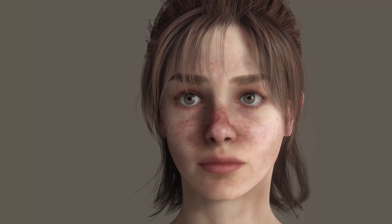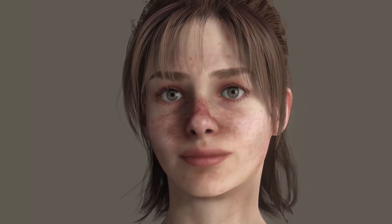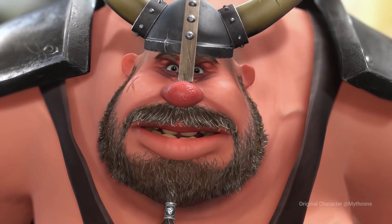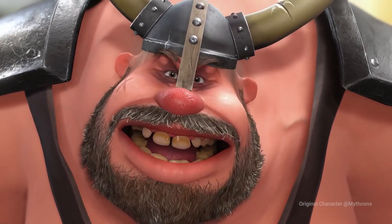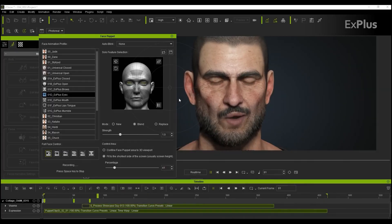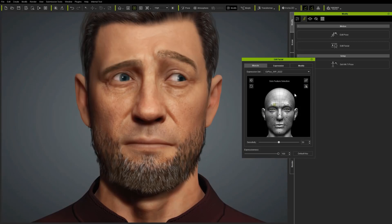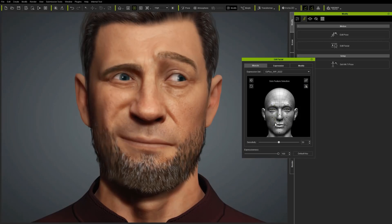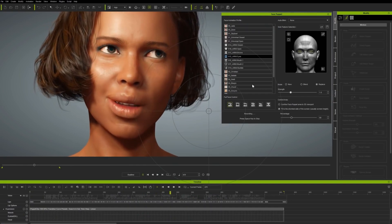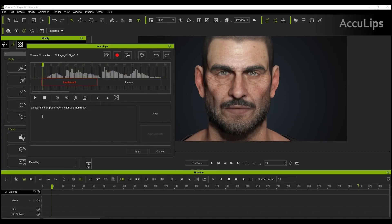For artists looking for facial performance, you can take advantage of iClone's AccuLips to get the perfect facial performance. For facial expressions, you can also use the Face Puppet that exists in iClone and puppeteer your character's facial performance however you choose. For lip sync, AccuLips provides automatic, natural, and accurate lip-syncing animation that is extremely procedural, meaning you can edit and fine-tune it to your liking.